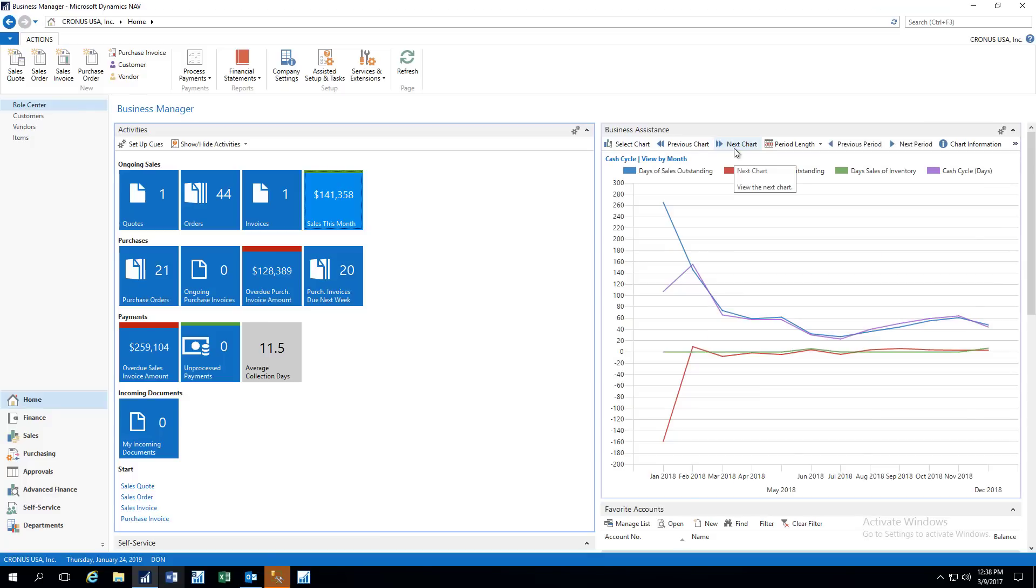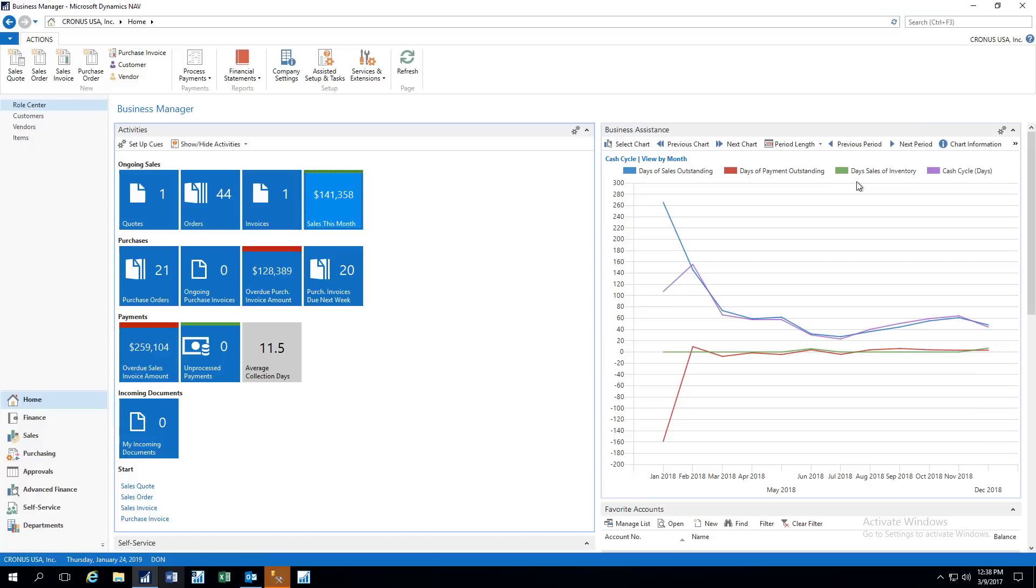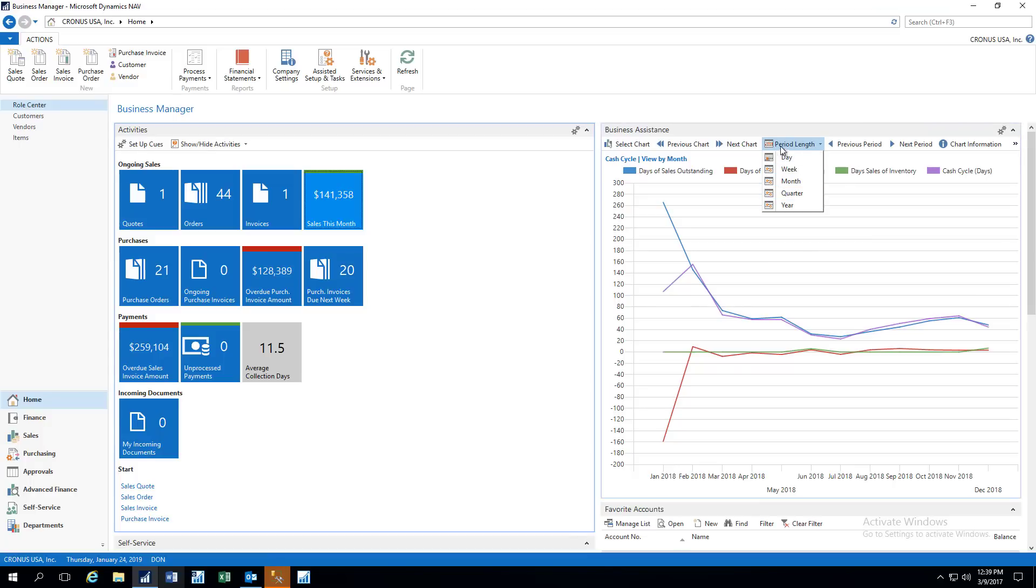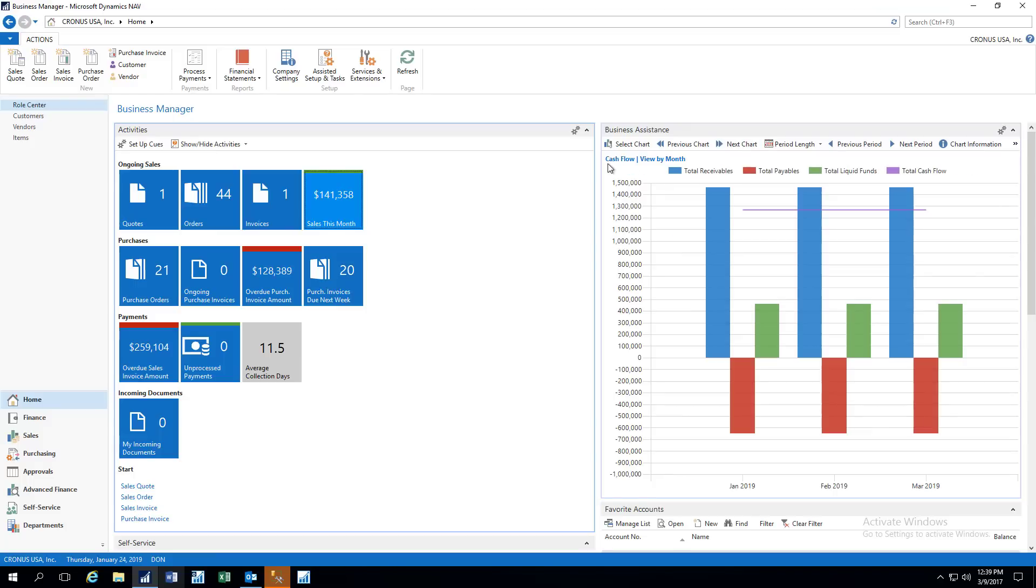Let's take a look at the next chart. Here we have a cash cycle chart showing the days of sales outstanding, days of payments outstanding, days of sales inventory, and our cash cycle in days, and those are represented by the various colored lines here. One thing I wanted to mention is you can change the period lengths between days, weeks, months, quarters, or years simply by selecting that.